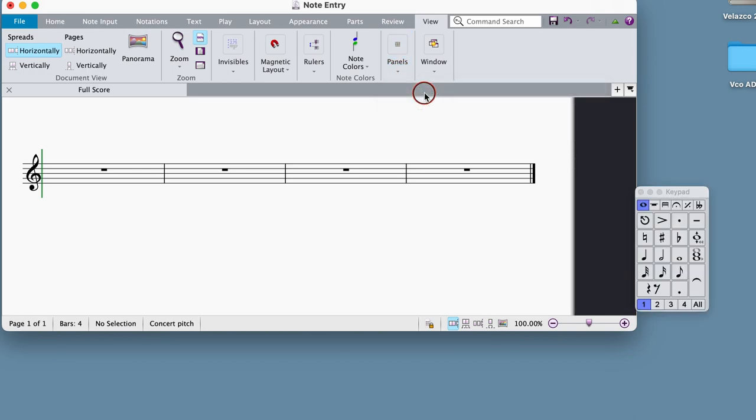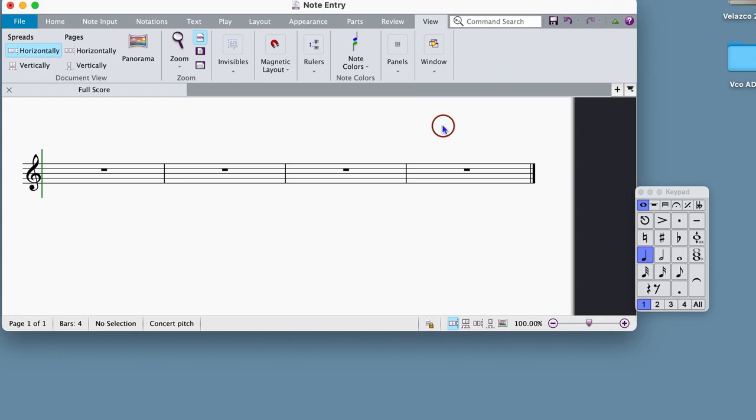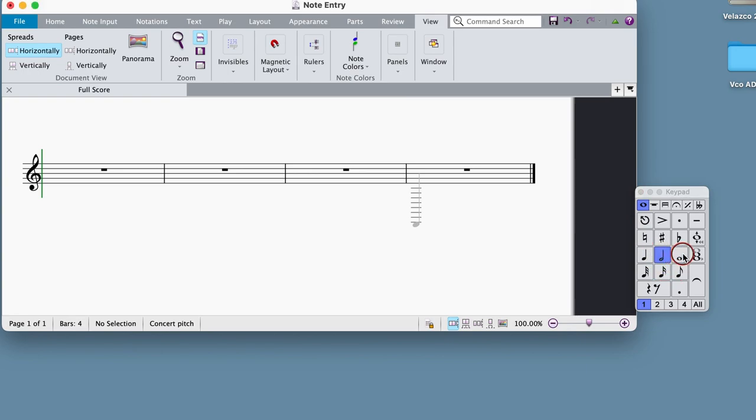To enter notes with your mouse, begin by pressing the N key on your keyboard, which will put you in Note Input Mode. You can tell you are in Note Input Mode because your cursor turns blue. Now, select a note value, such as a quarter note, eighth note, half note, or whole note, in the keypad.